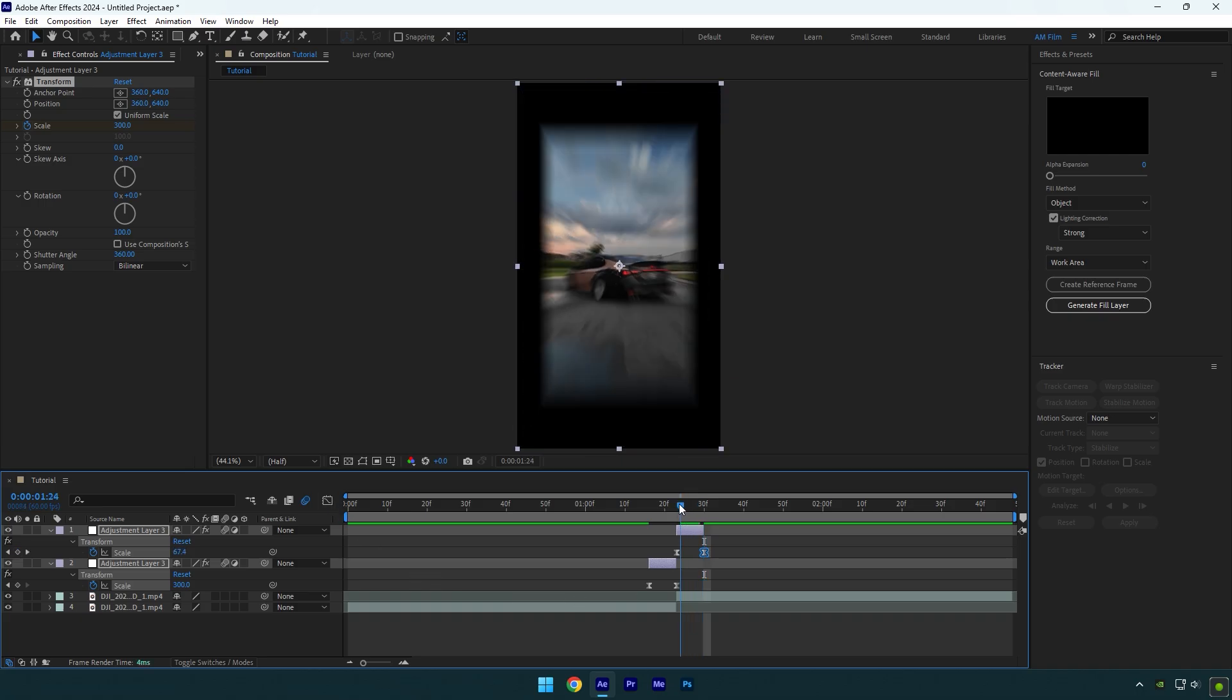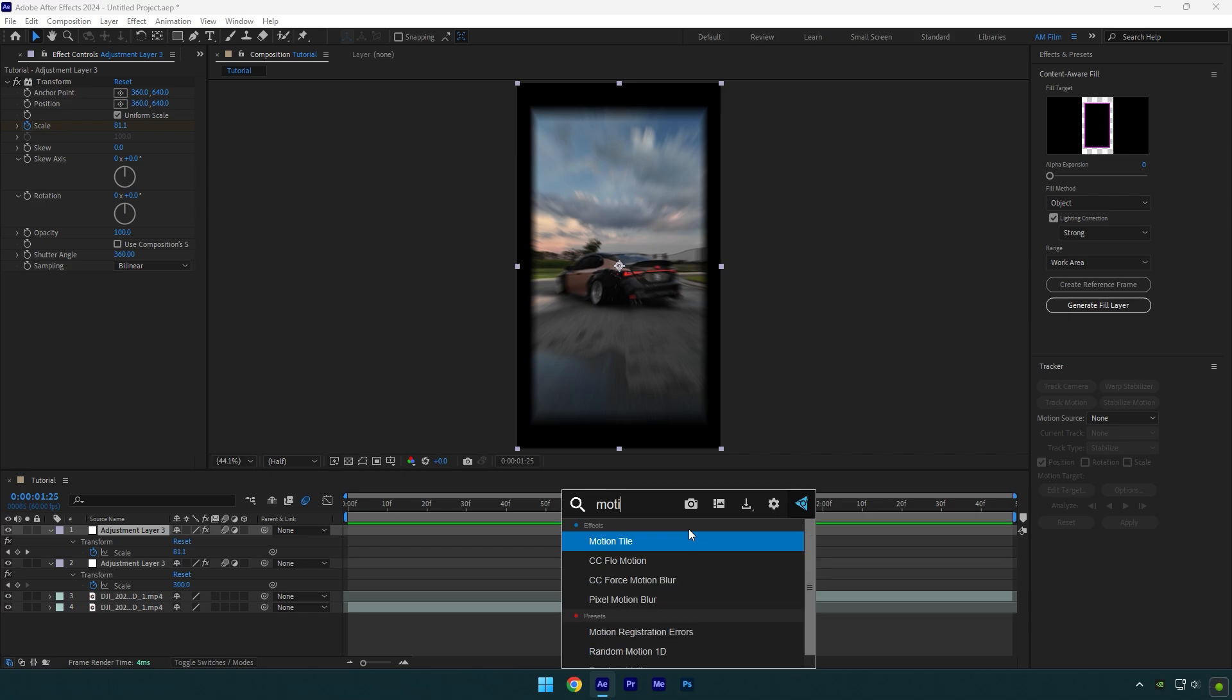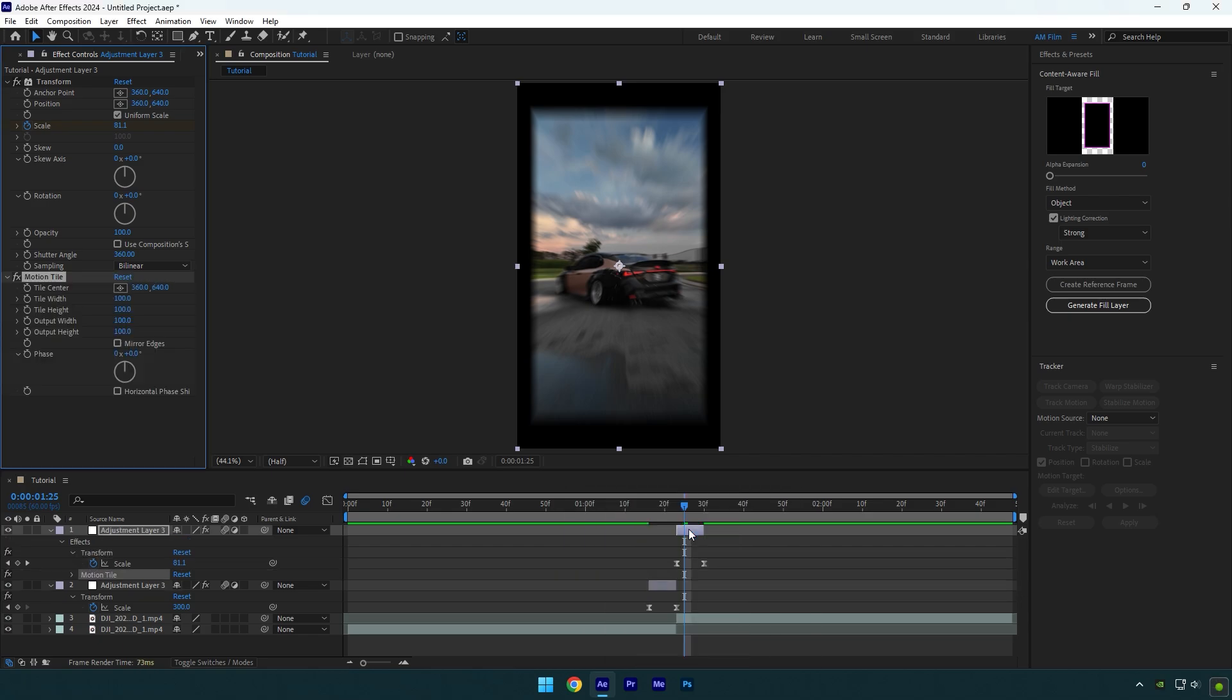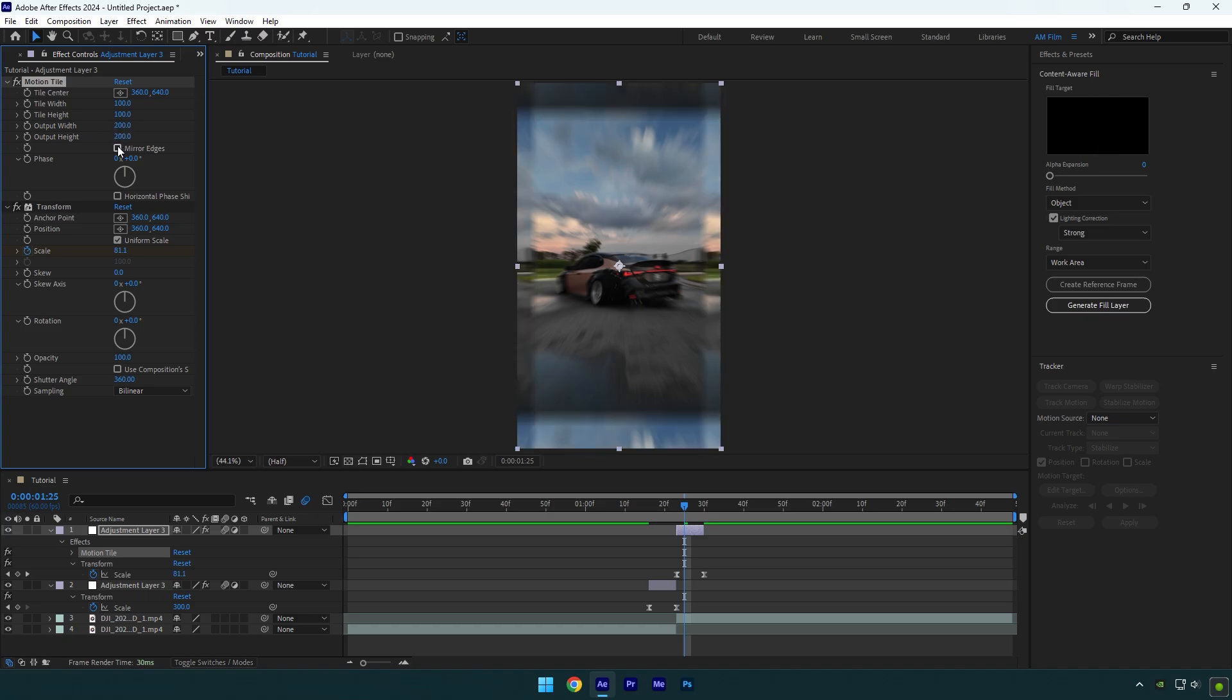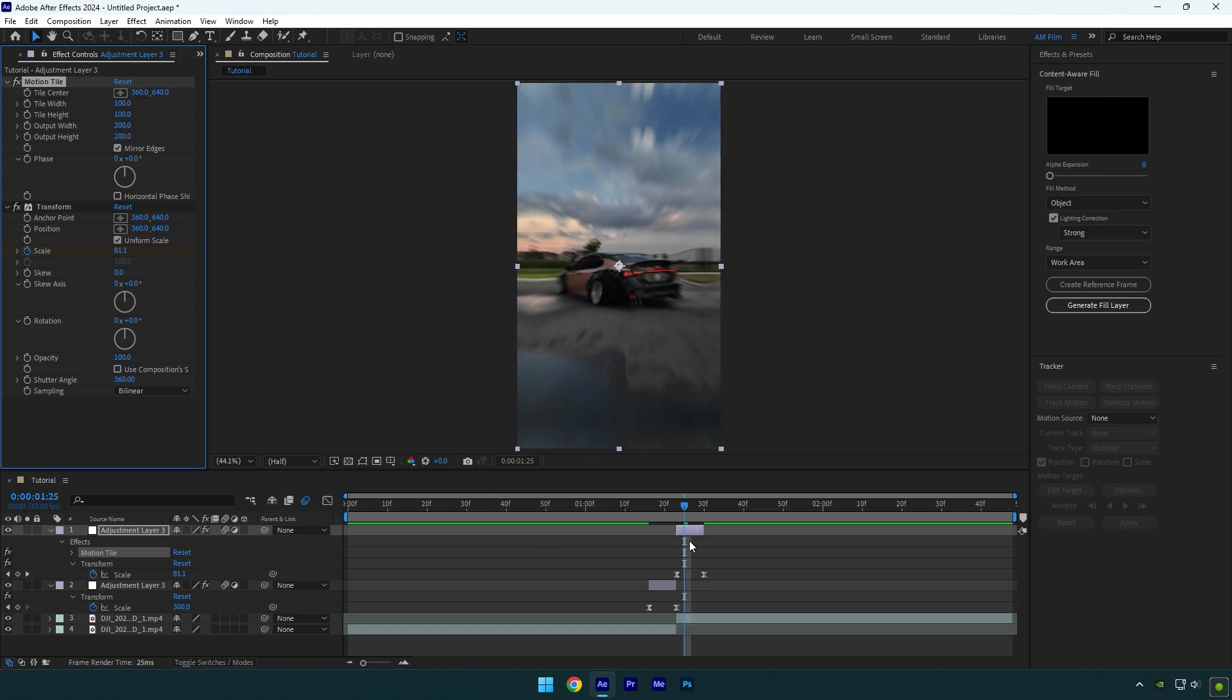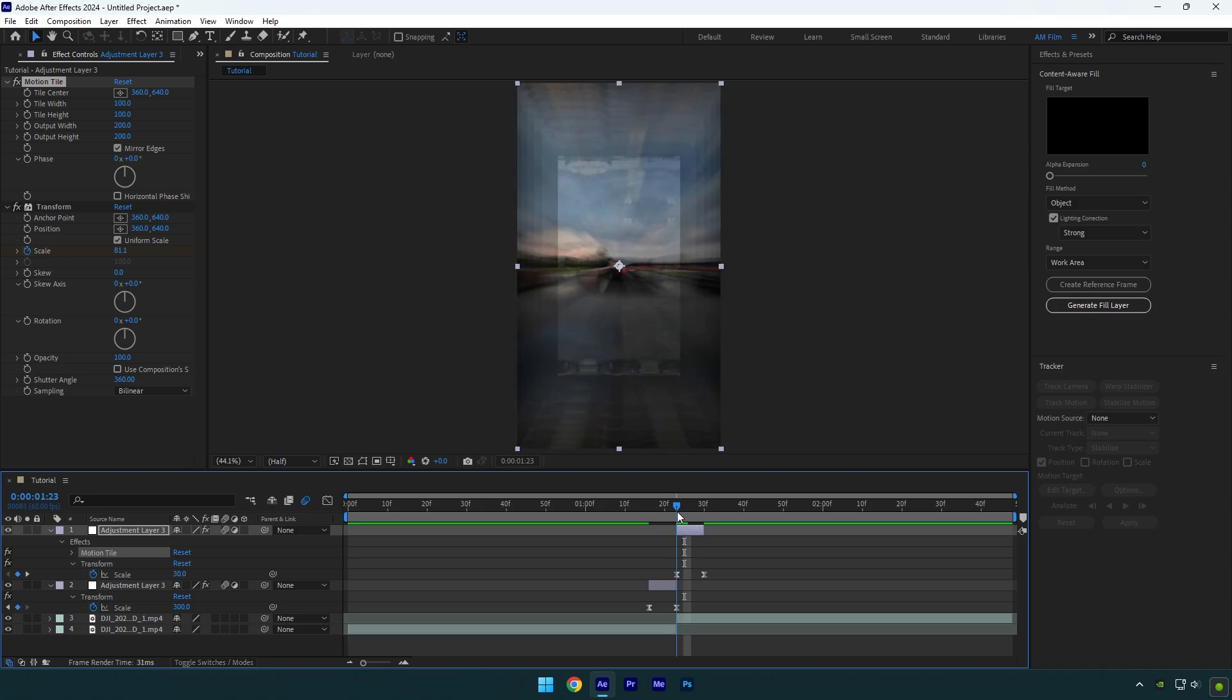Now on the second adjustment layer, we have those black edges. To solve it, add the Motion Tile effect on that layer. Make sure to move it above the Transform effect, otherwise it won't work. Change output height and width to 200, and then check Mirror Edges. It's fixed, but if you scroll to the very beginning of that layer, you will see these weird frames.